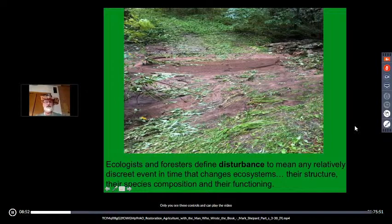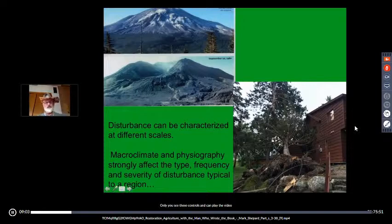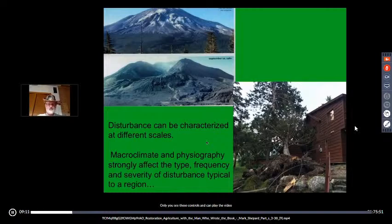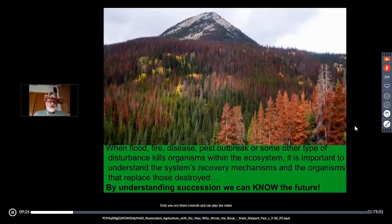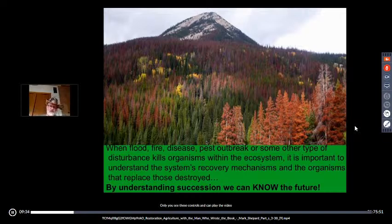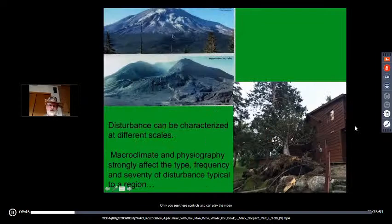Disturbance can range from continental glaciers and volcanic eruptions like Mount St. Helens all the way down to a single tree blowing over — sometimes so slowly in saturated river bottoms that it takes days or weeks to finish falling. When disturbance occurs — flood, fire, disease, pest outbreak — it's important for us as restoration agriculture farmers to understand how systems recover, what organisms replace the destroyed ones, how they replace them, and what the time period looks like.